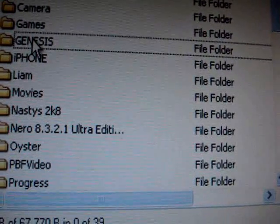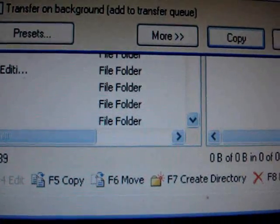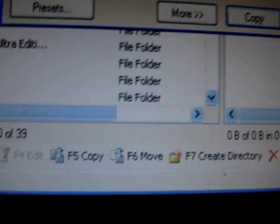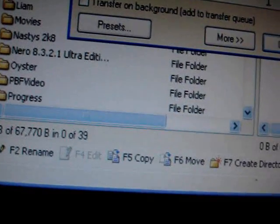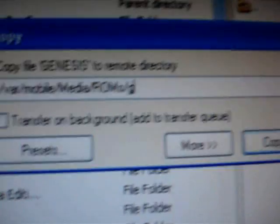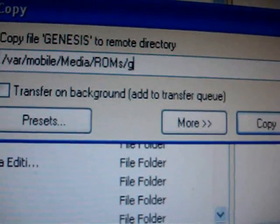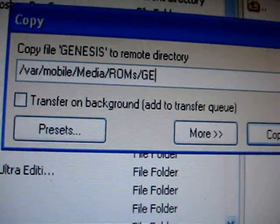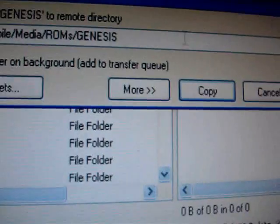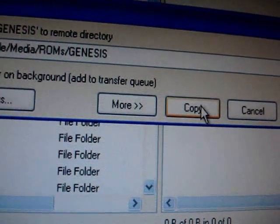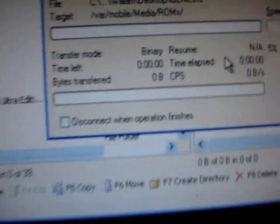Now we're going to drag this entire folder across to the right side and name it Genesis — G-E-N-E-S-I-S — as before. Hit Copy and let it transfer.